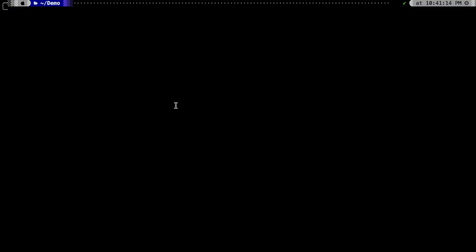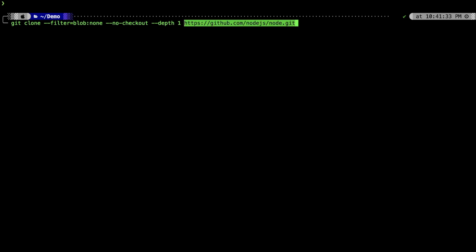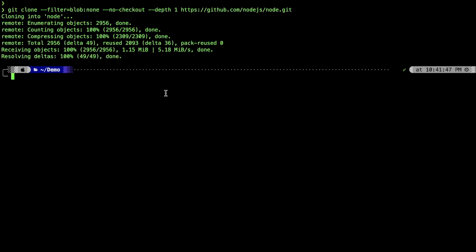For the very last improvement we're going to make, we'll try to use sparse checkout. We'll do the same git clone command because we are starting from fresh, with --depth=1, and paste the URL. Super fast clone.